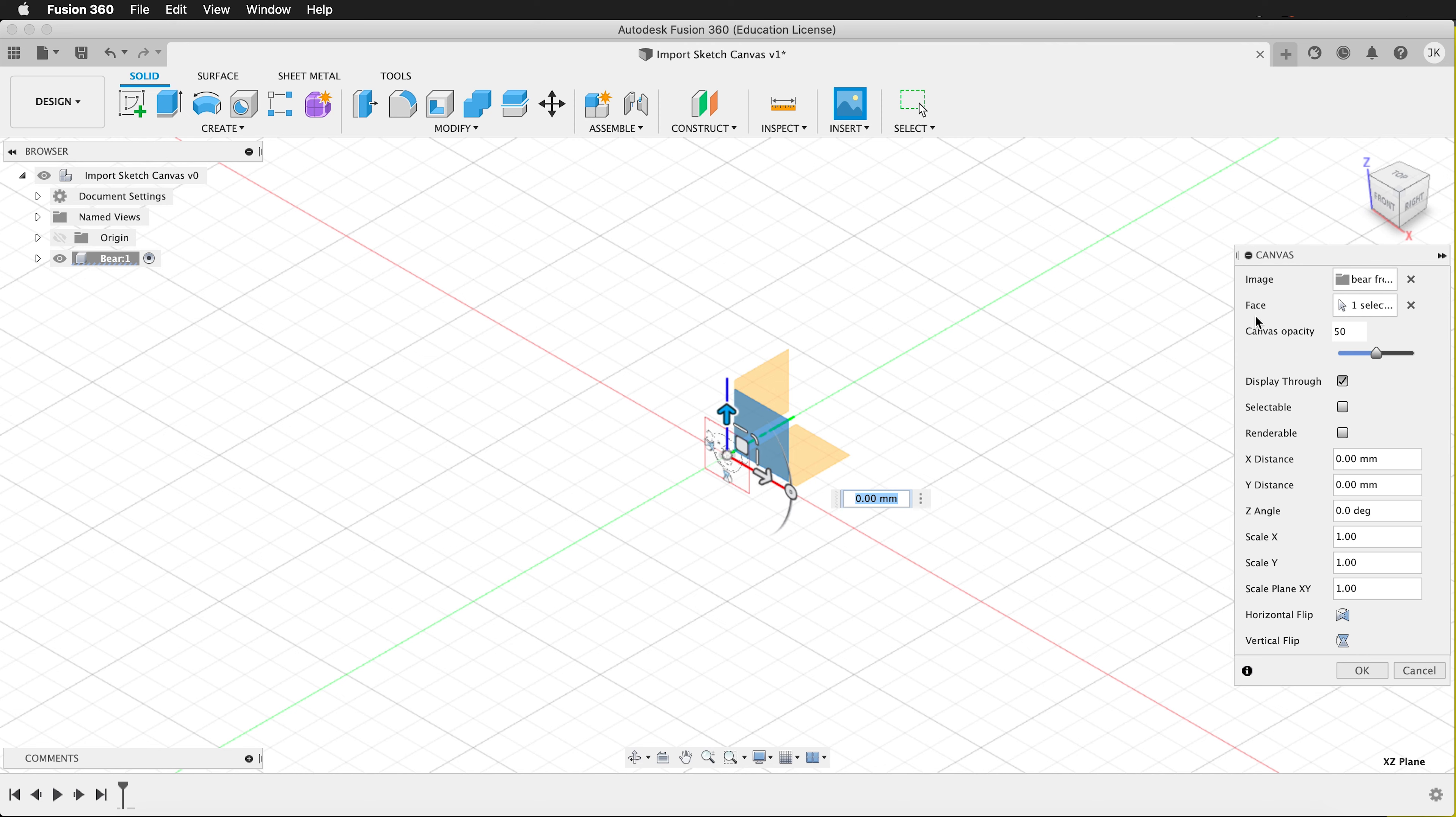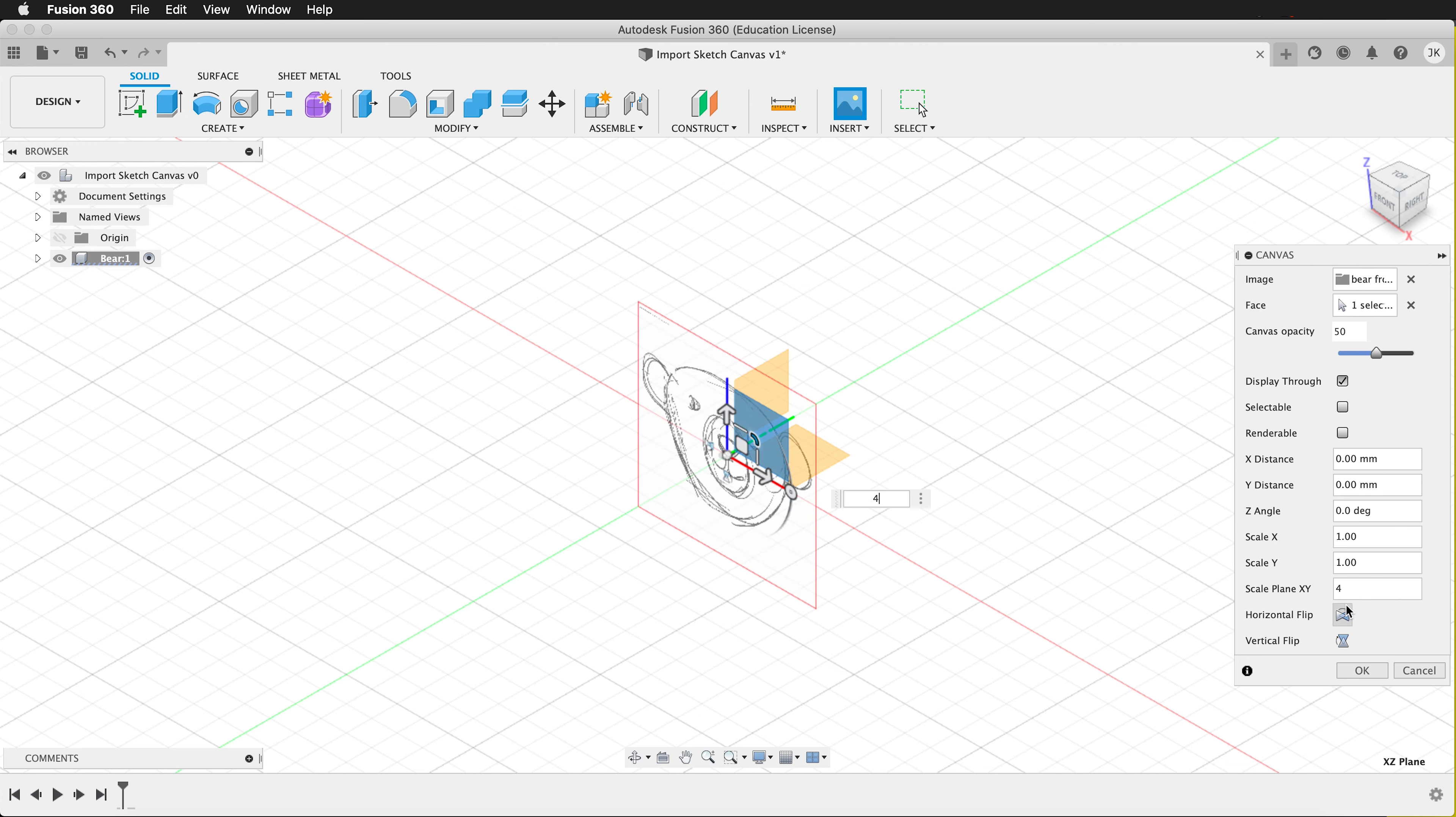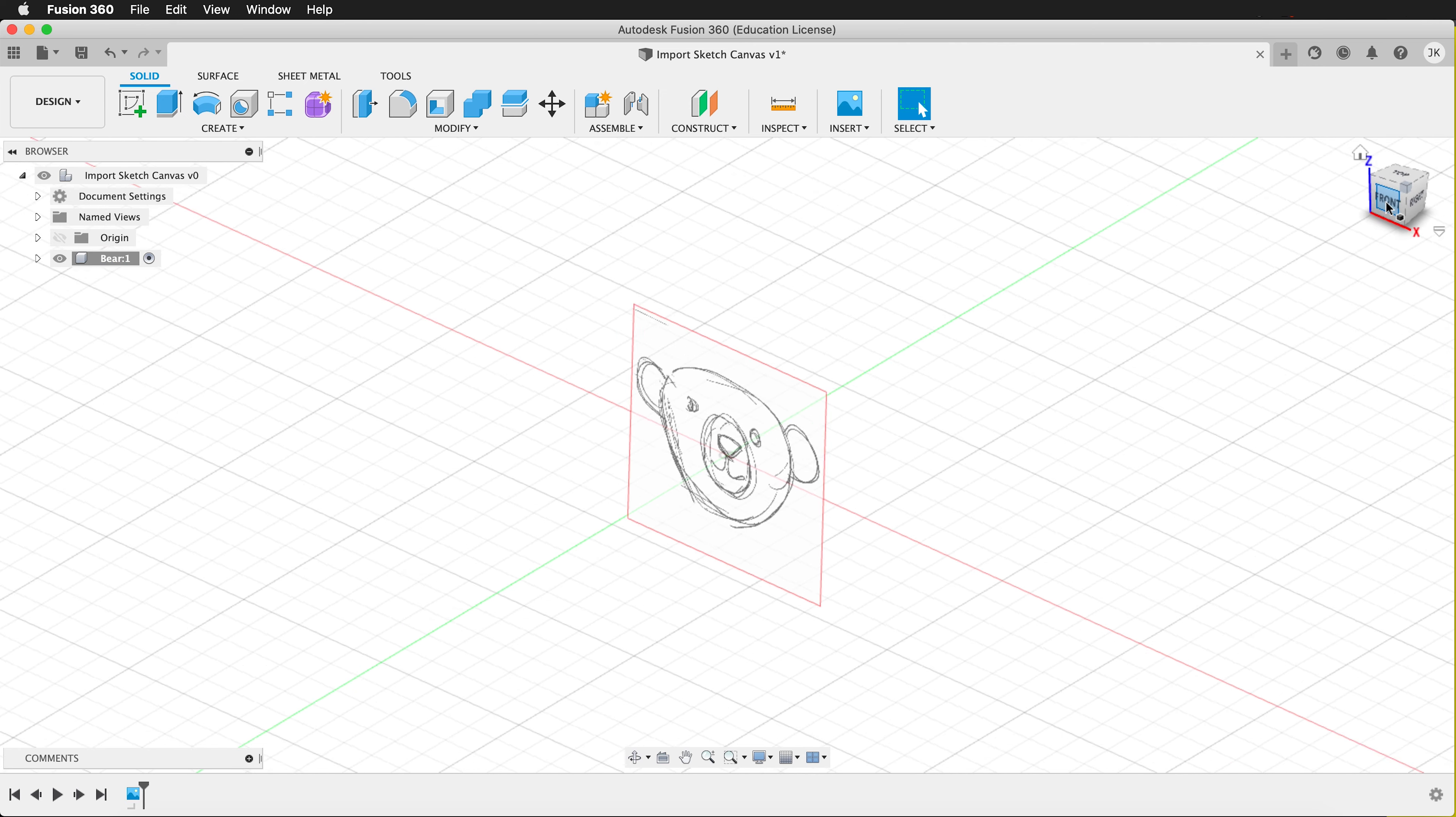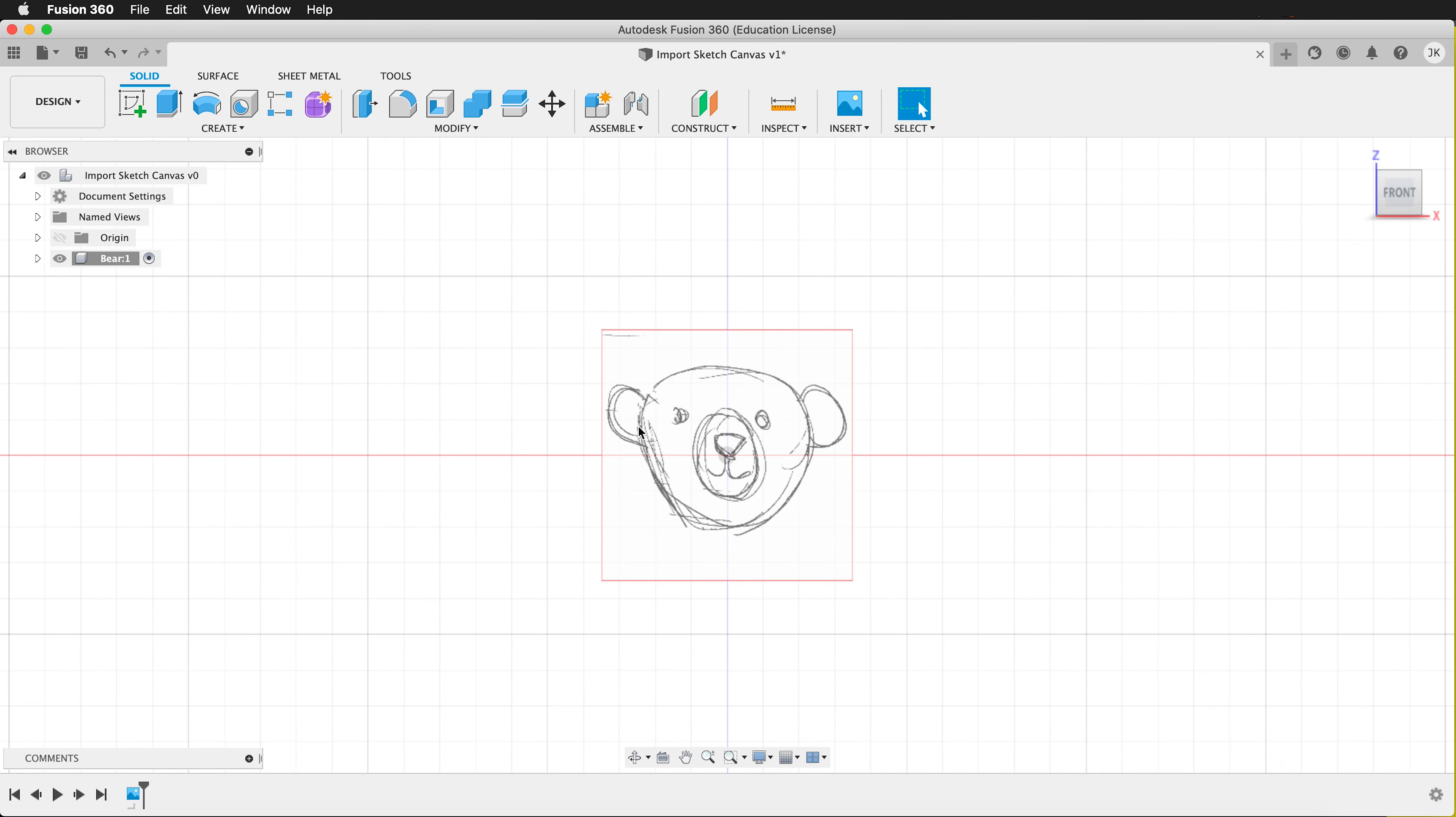Once I do this, there's a few options. I can scale the canvas up which I'm going to do and I'm going to press 4 and then I'm going to press OK. Now if I click on Front, I'll see my canvas right here.